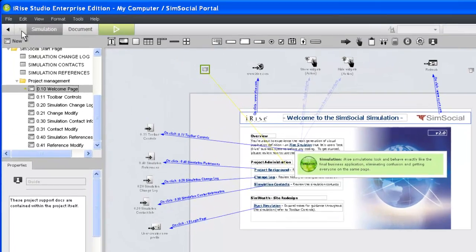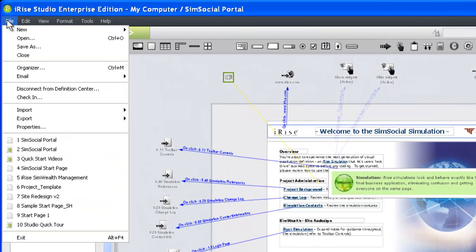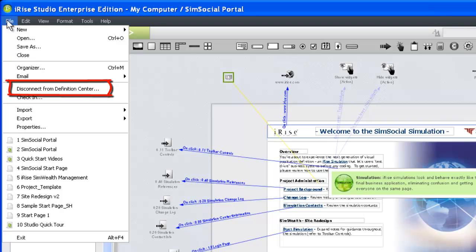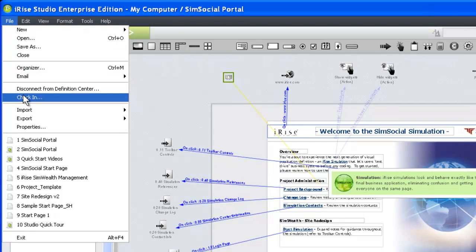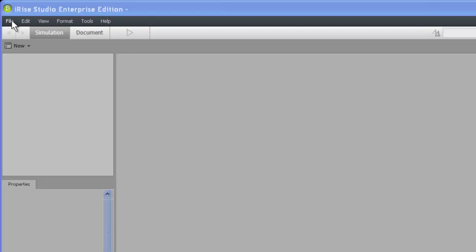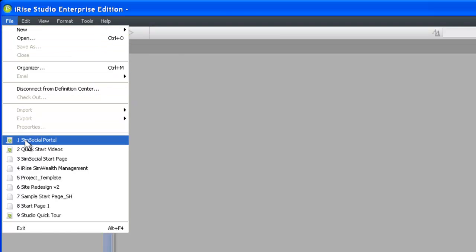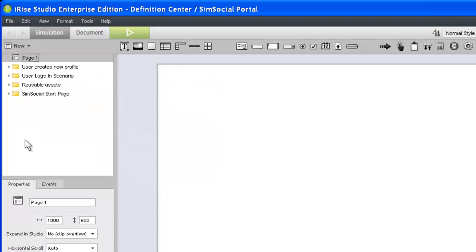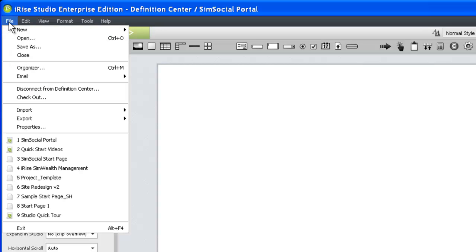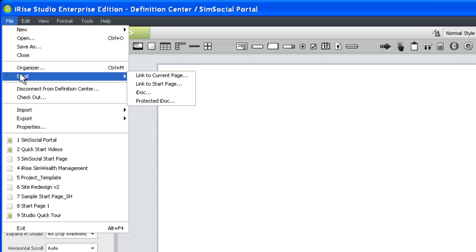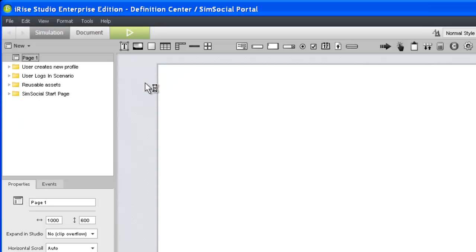If you have access to a definition center, server-based collaboration is often the best way to manage a project. With your Studio client connected to a definition center, you can check in your project to enable both collaborative modeling and server-based reviews. Once your project is on the definition center, you can use the email integration feature in Studio to initiate a review.